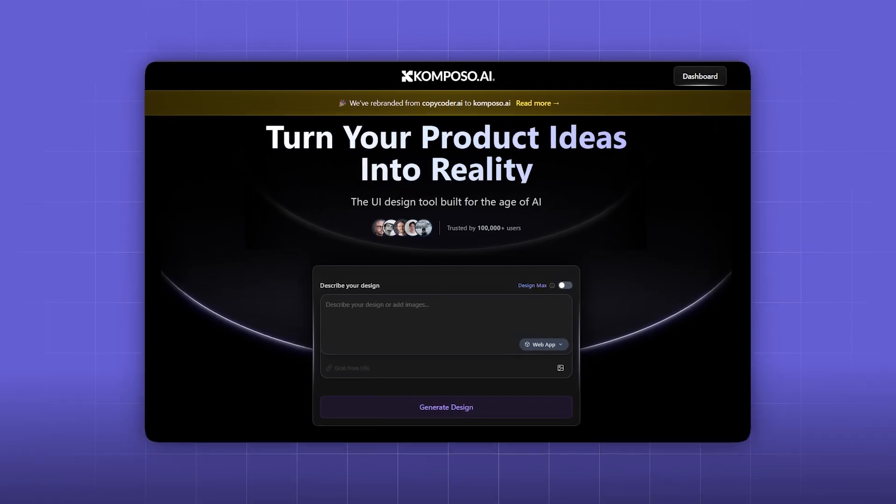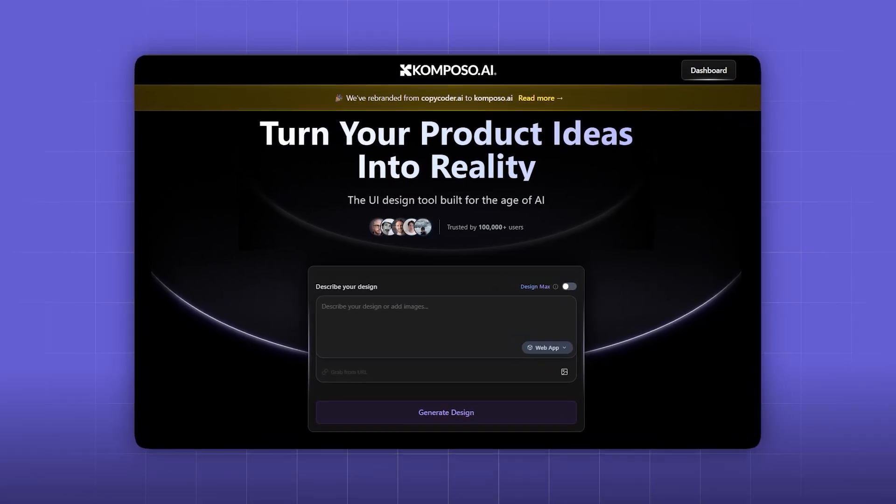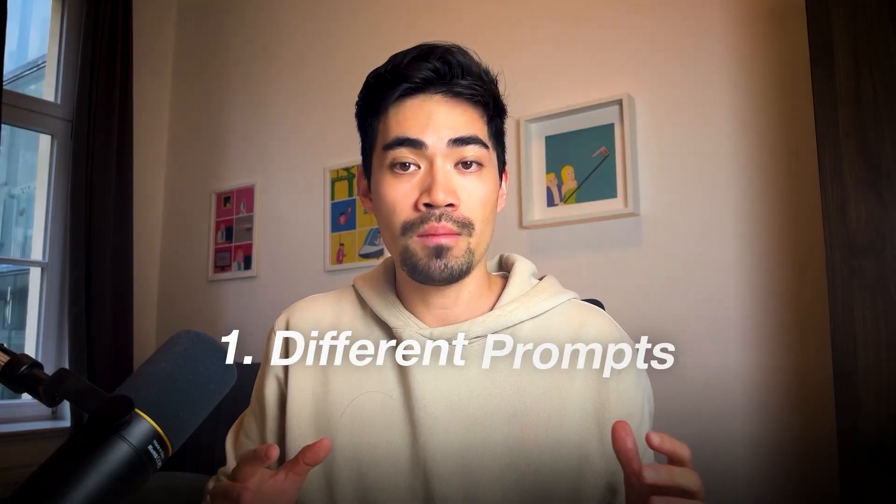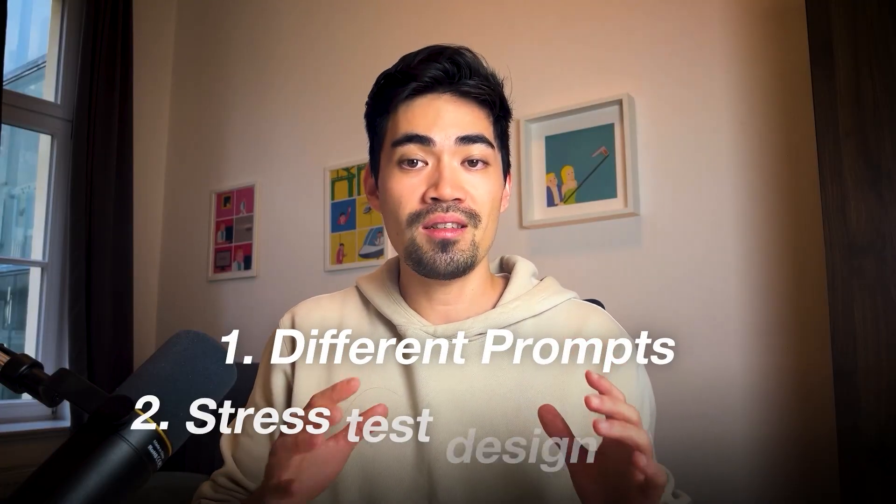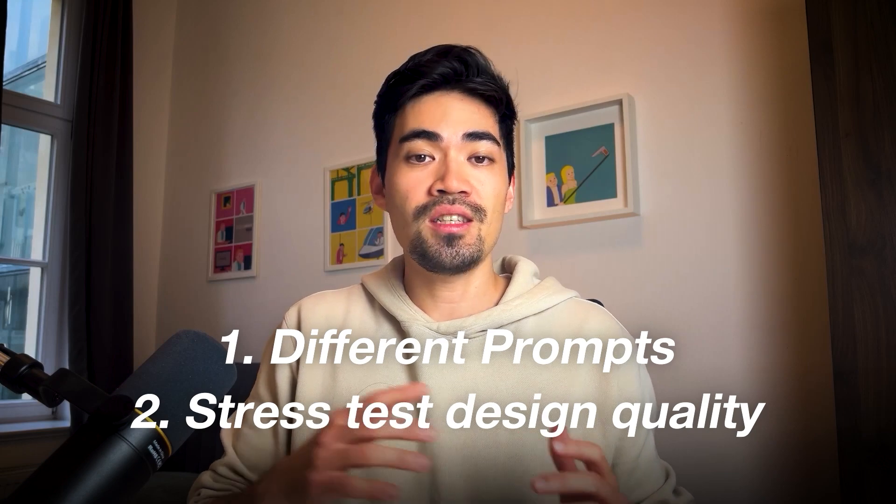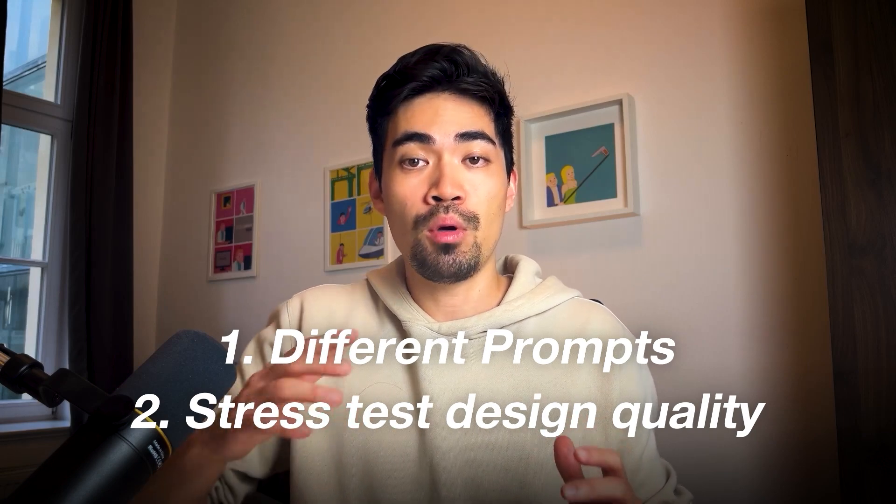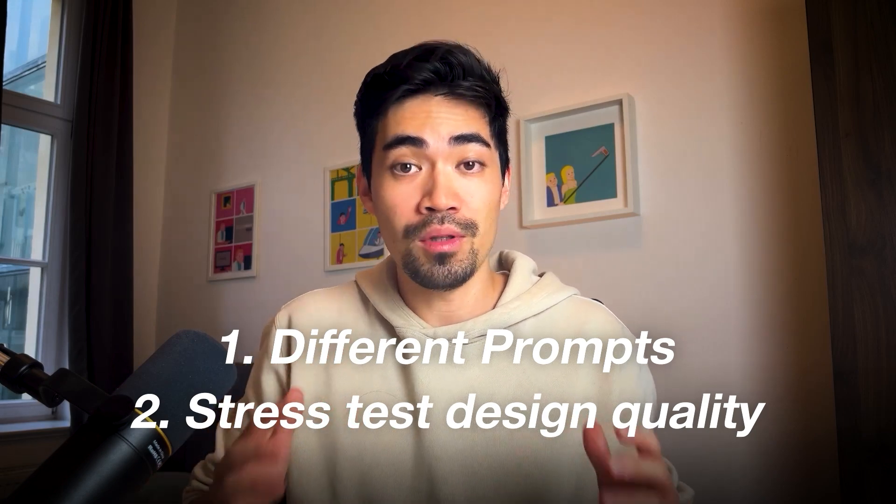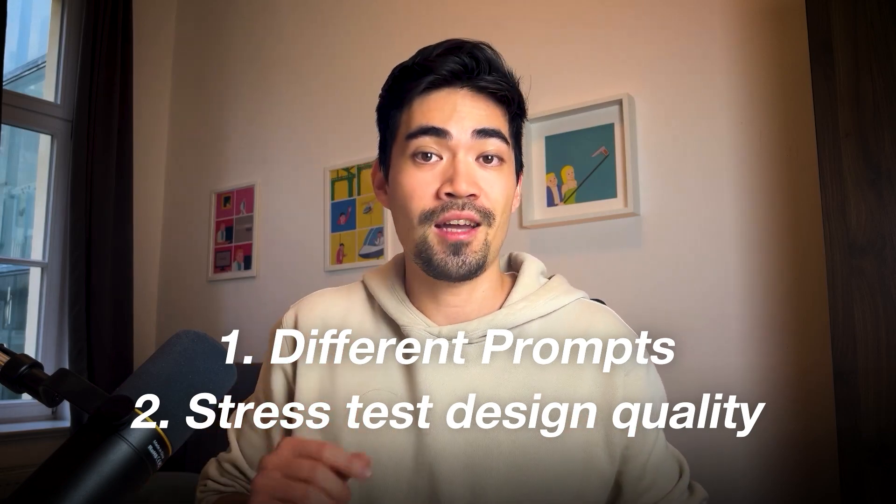So in this video I'm going to put it to the test inside my AI design app called Composal. We'll see how well it can create real screens, layouts, and components. We'll try out different prompts, stress test the design quality, and see how far we can push its design abilities. Let's dive in.